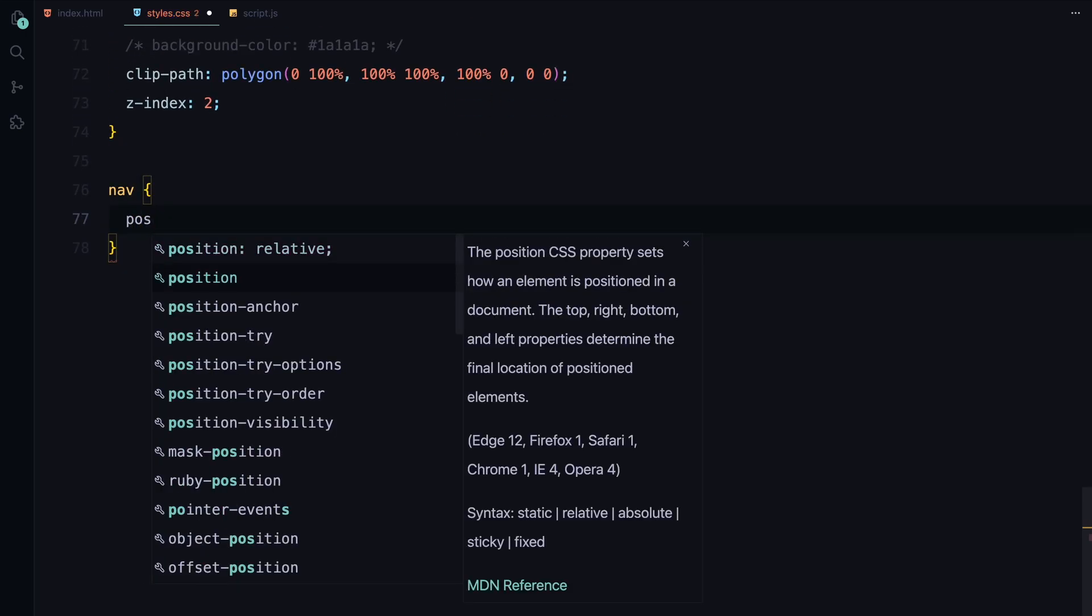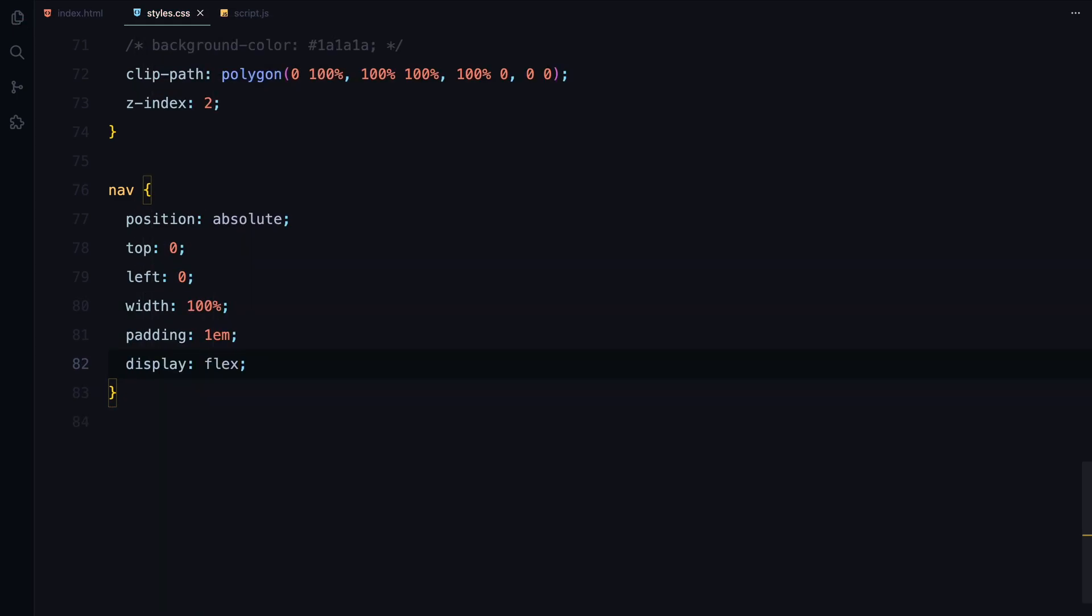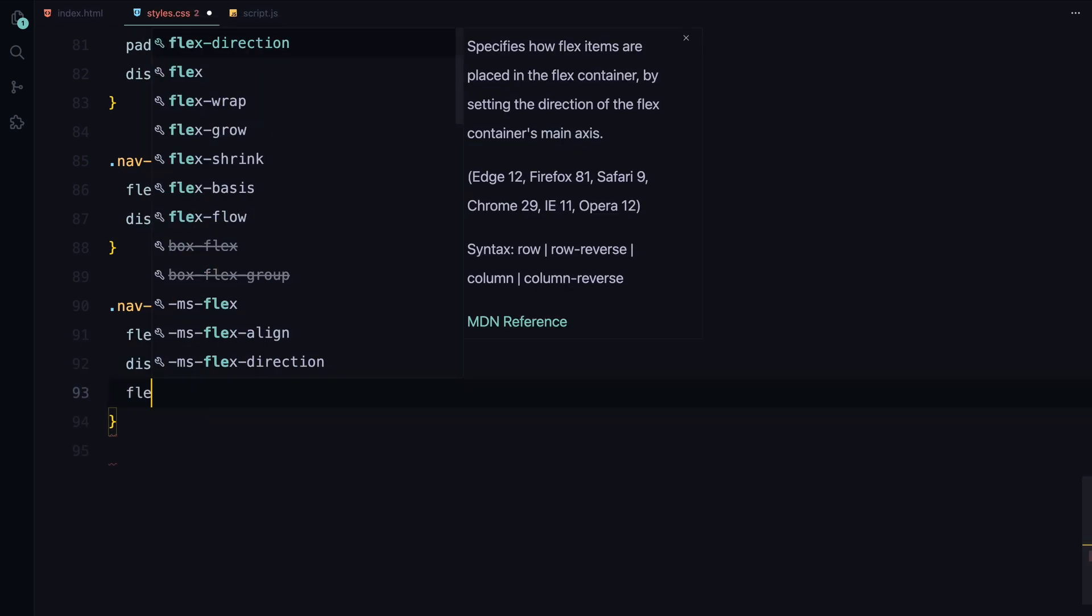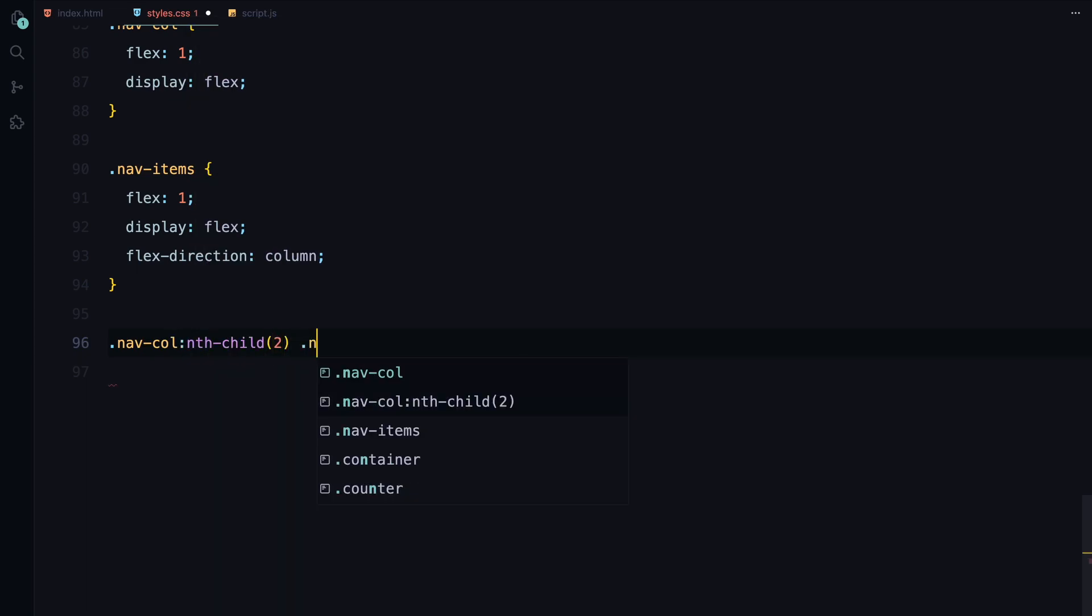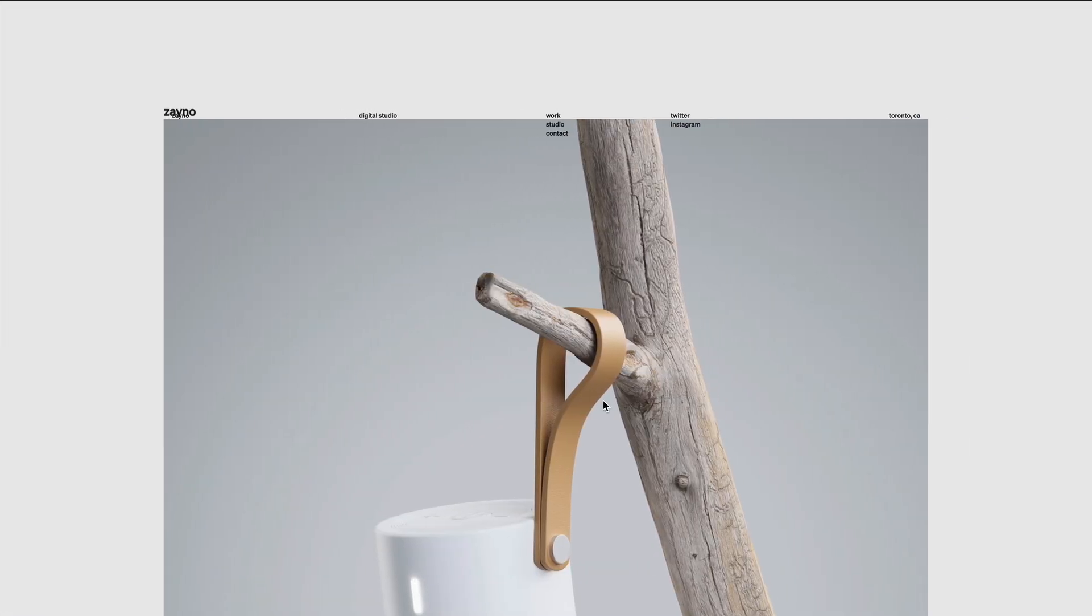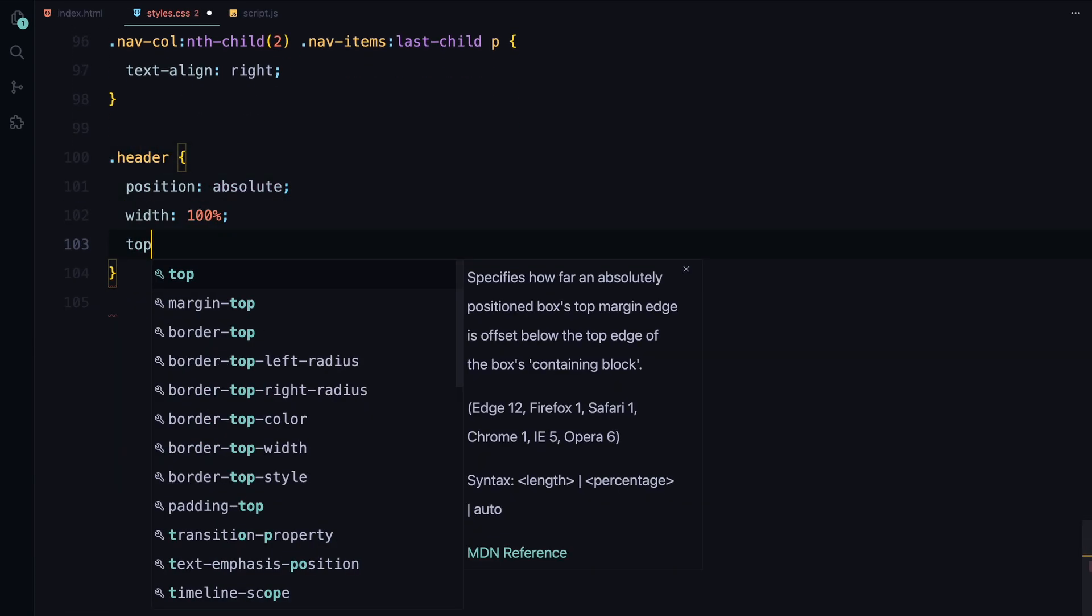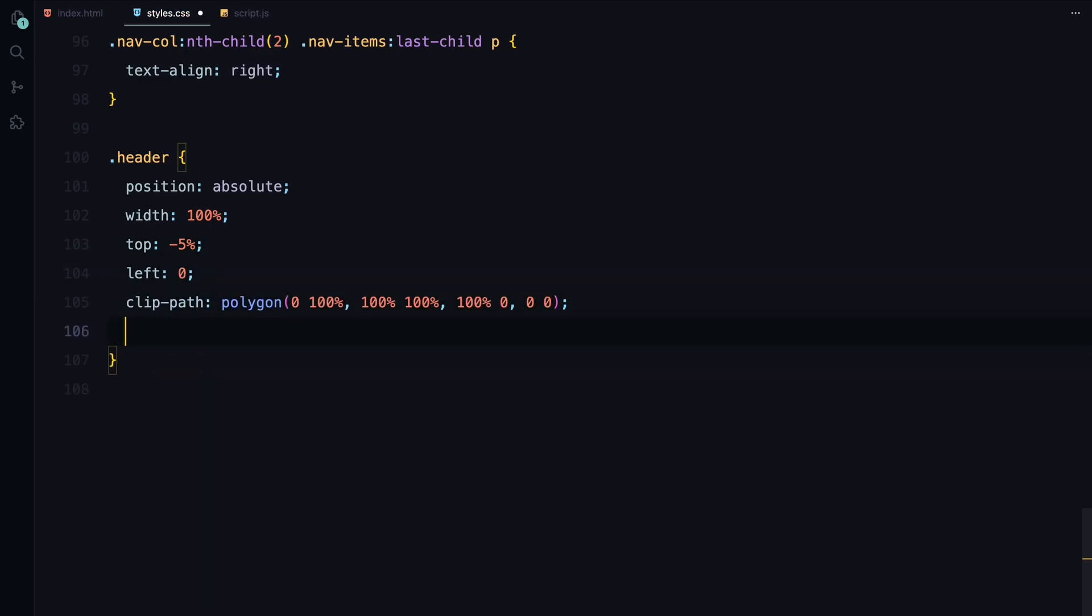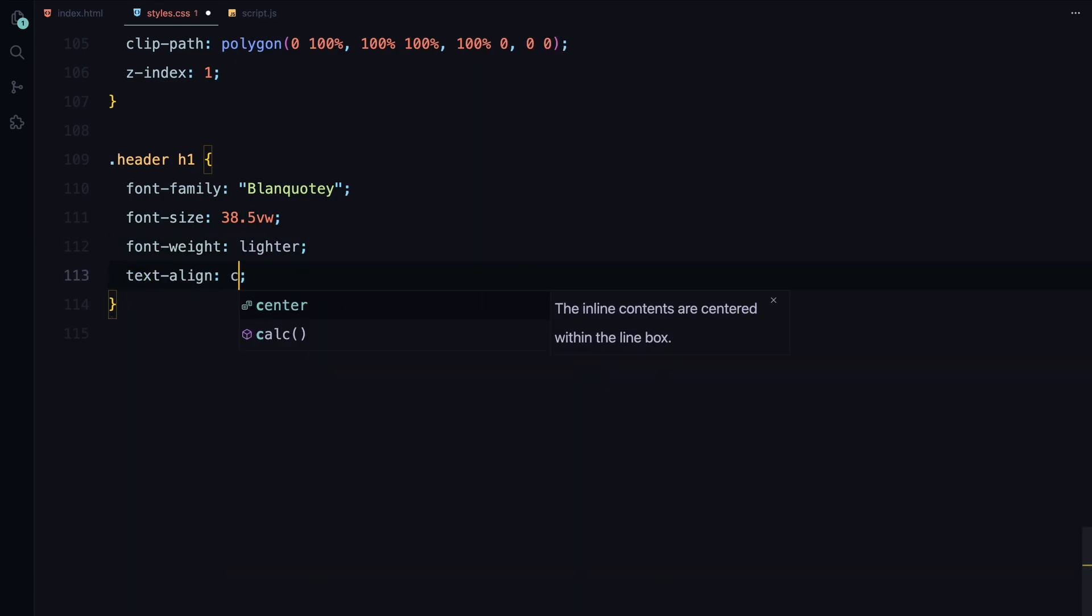For the navigation, it's positioned at the top of the page with flexbox to manage the layout. The nav columns and nav items are set up to distribute the space evenly with the text in the second column's last item aligned to the right. The header is positioned at the top with a clip-path to create a masking effect for the text. The h1 inside the header is styled with a large bold font centered on the page and prepared for animation when we wrap each letter in a span.